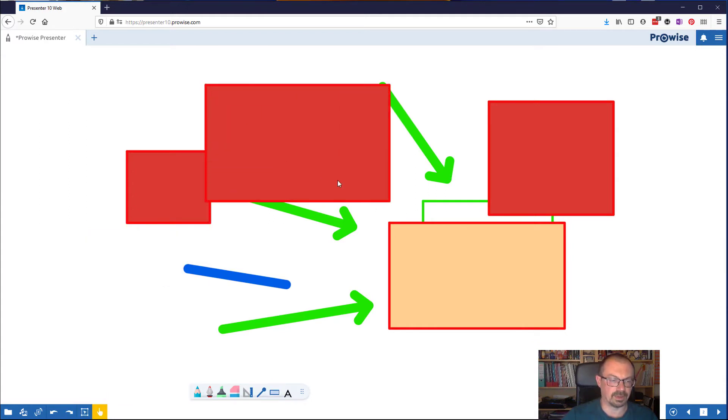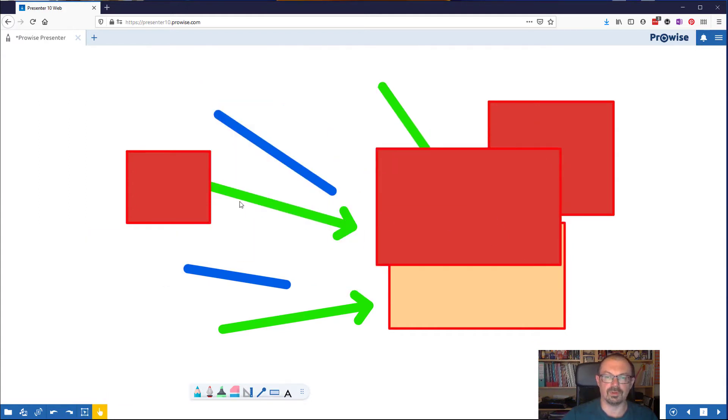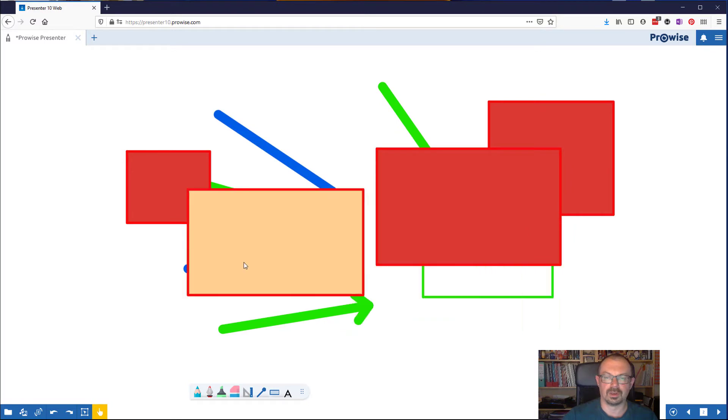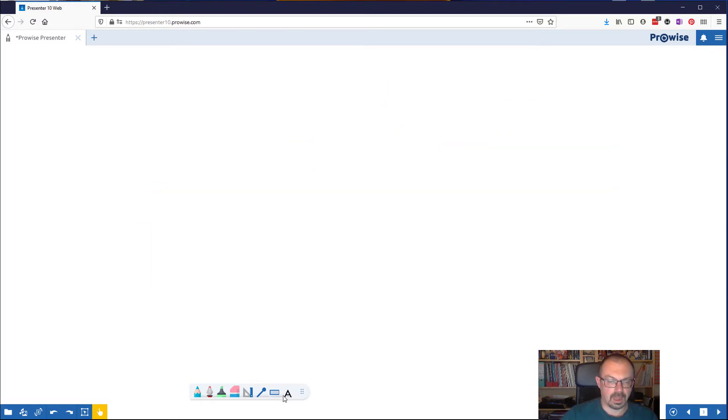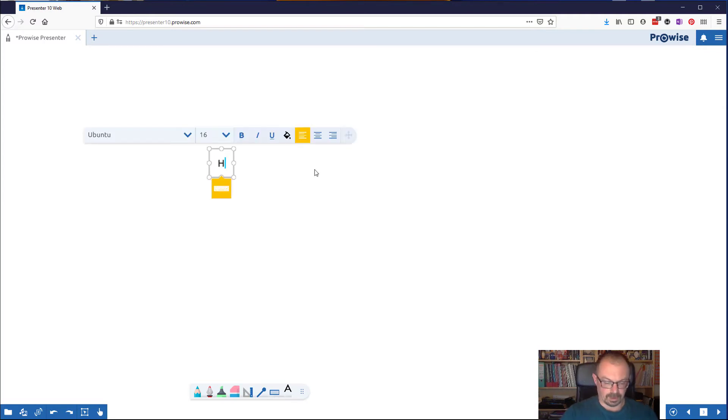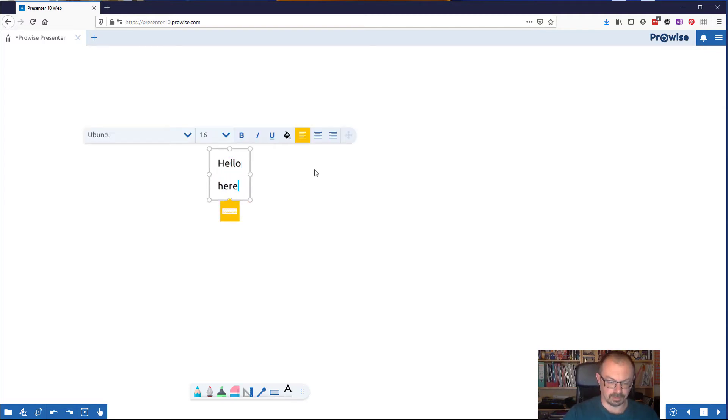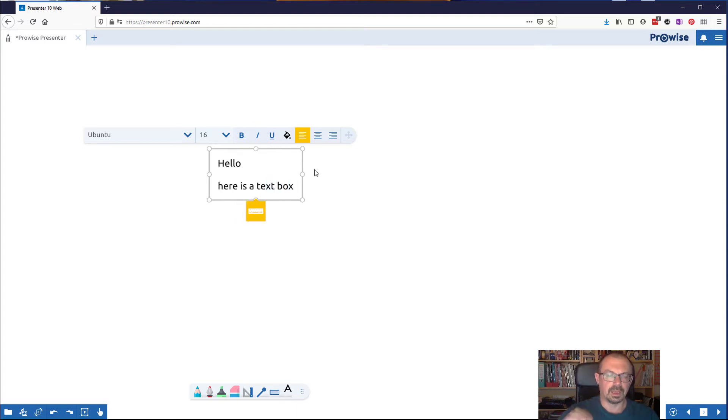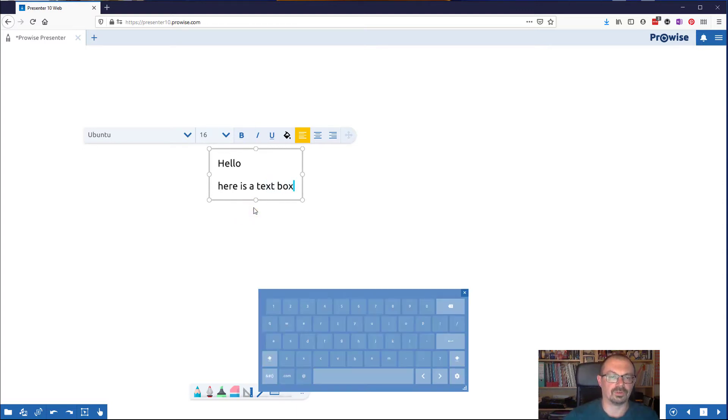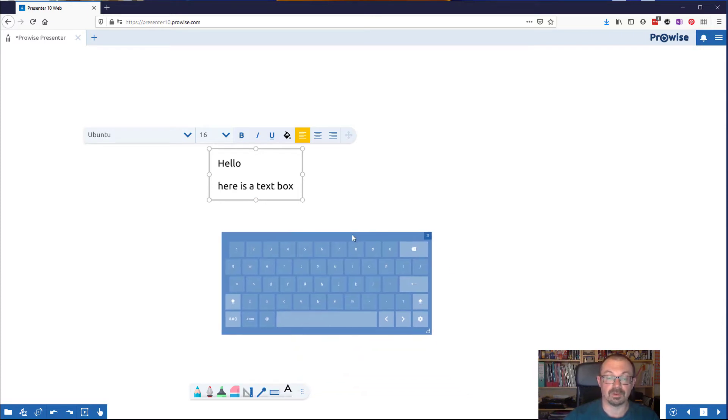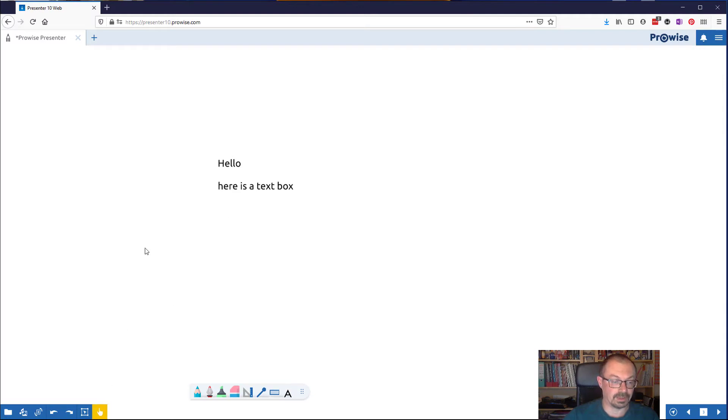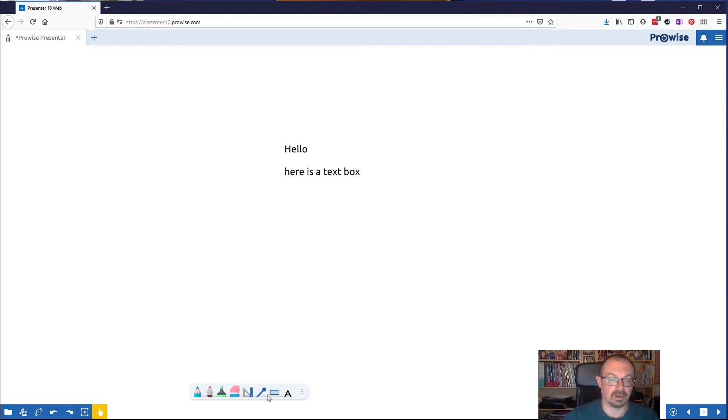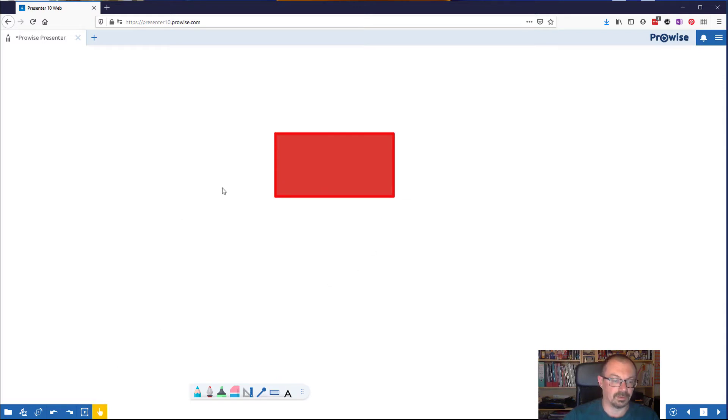Final tool is the text tool which as you expect is simply allowing you to write. You can choose your font, you can choose your size, you can call an on-screen keyboard up should you need it if you're at a board and don't have a keyboard in front of you. And again once you've selected your text, text can be moved around.